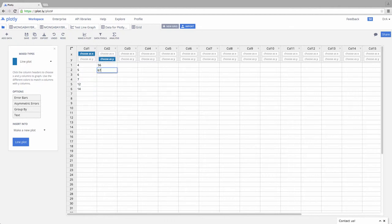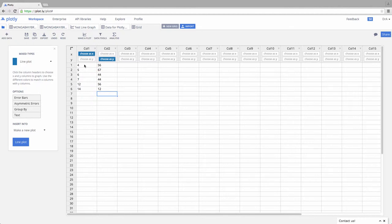56, 67, 44, 44, 56, 12. I could also have copied from an Excel spreadsheet, come on in, and paste it in here.